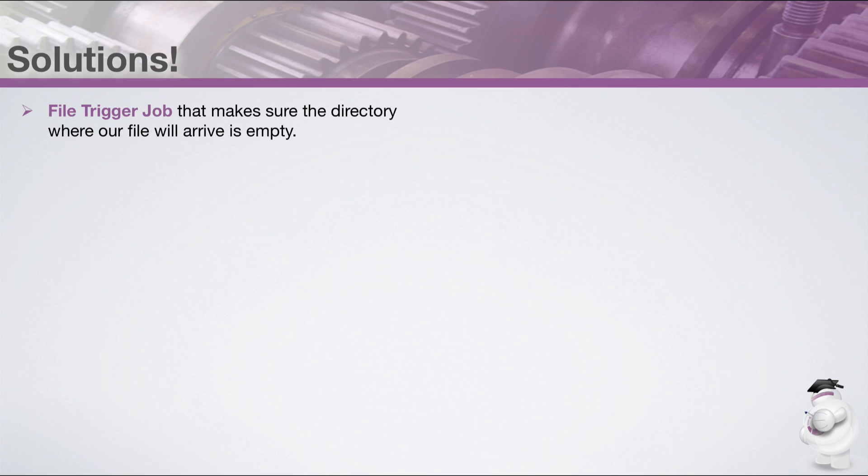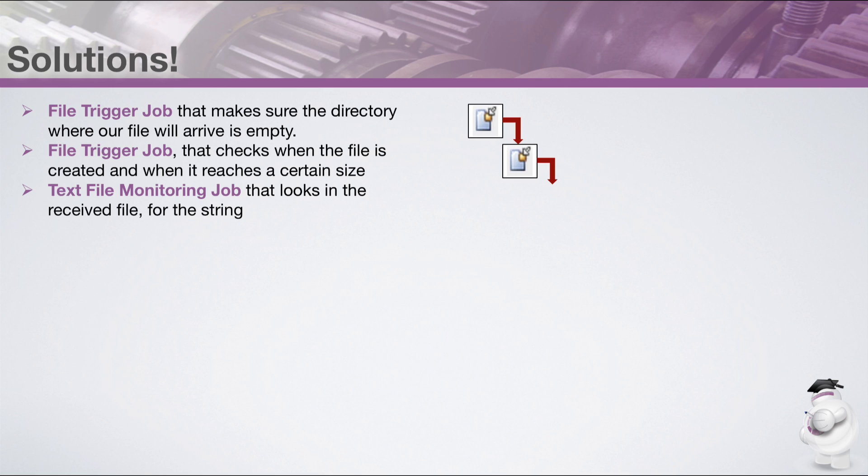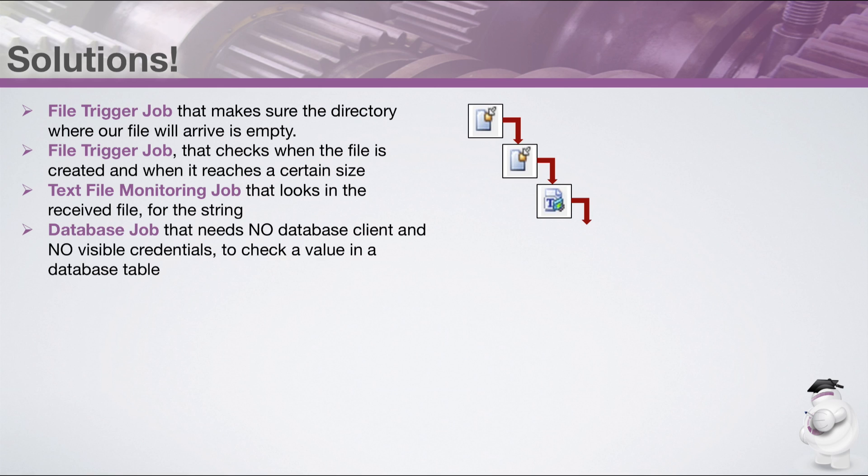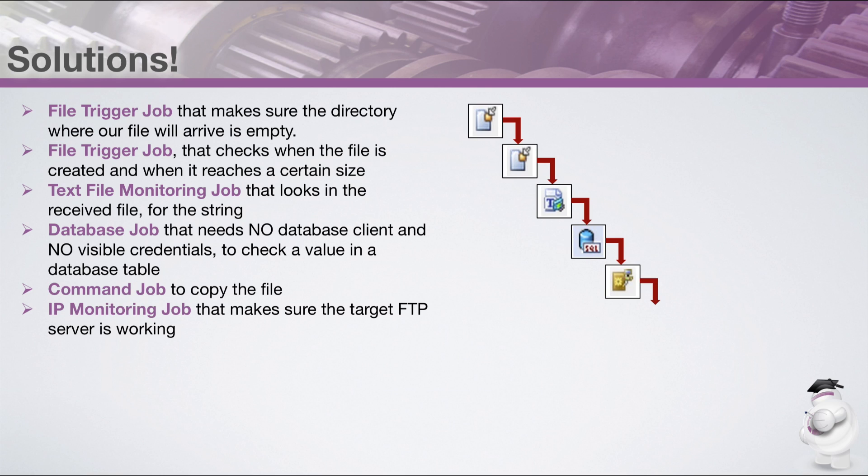Now let's see how we could improve this by adding in some different job types. We add a file trigger job that makes sure the directory where our file will arrive is empty. We add another file trigger job that checks when the file is created and when it reaches a certain size. We add a text file monitoring job that looks in the received file for the string that we need. We add a database job that needs no database client and no visible credentials to check the value in a database table.